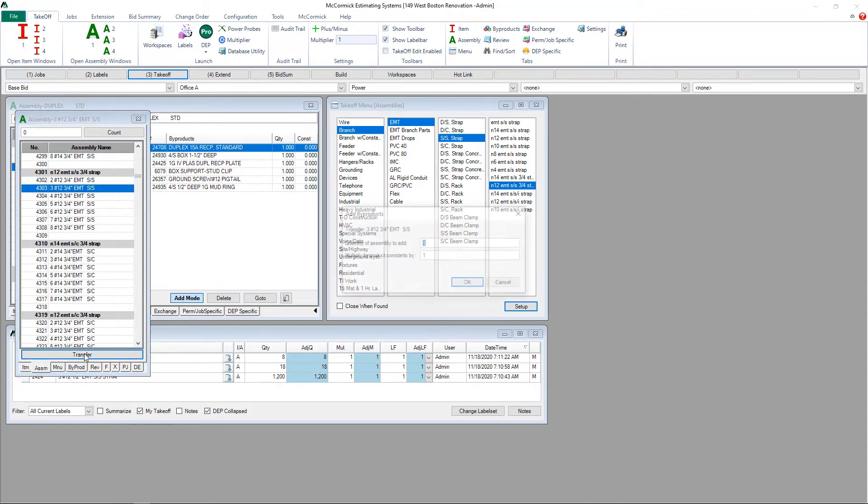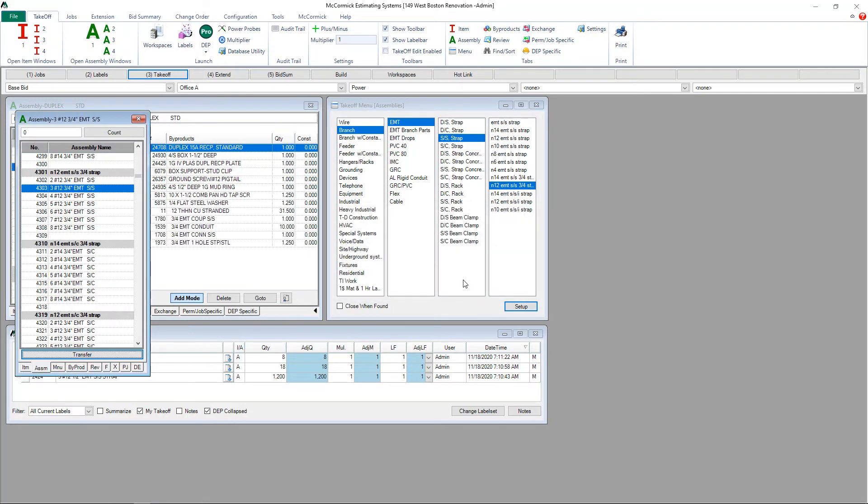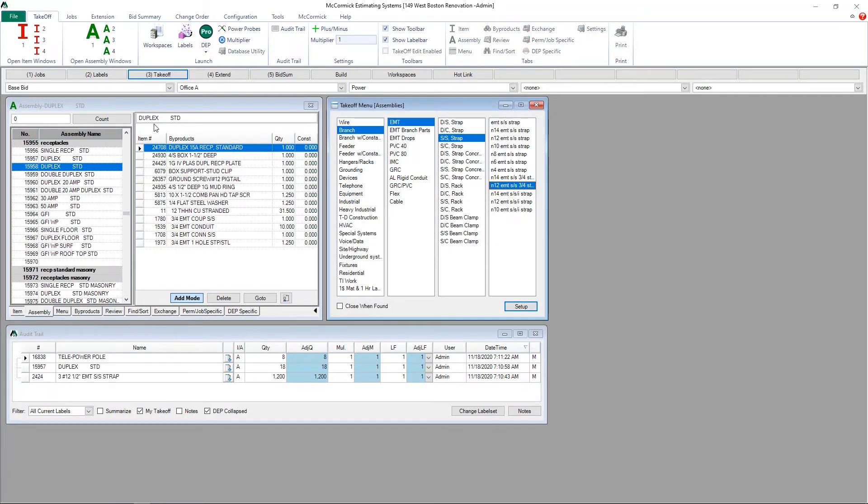I'm going to hit the transfer bar and tell it how much I want. In this case I want 10 feet. And now I just add it to the new assembly.